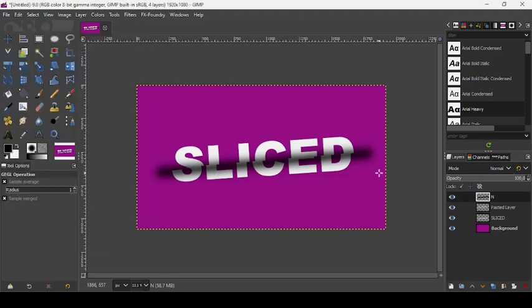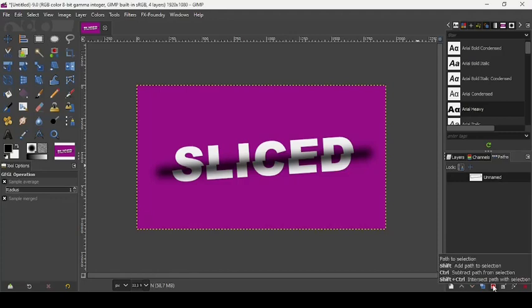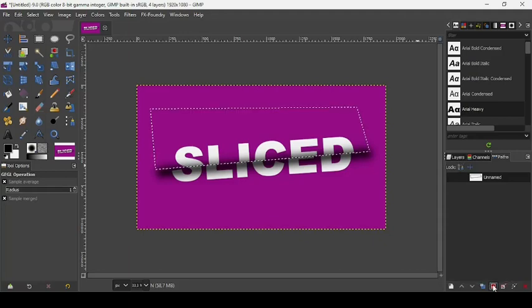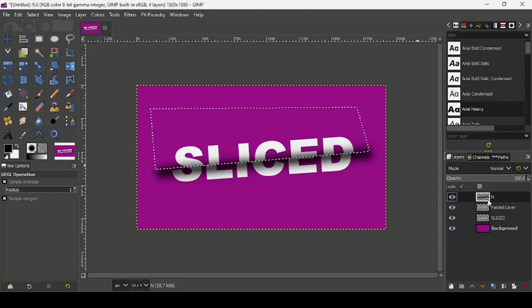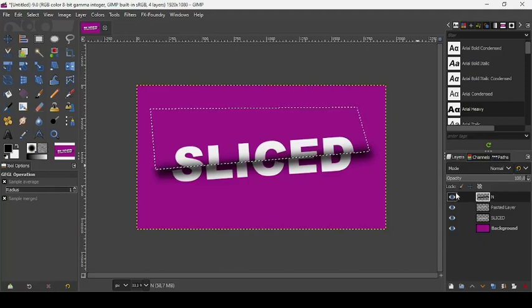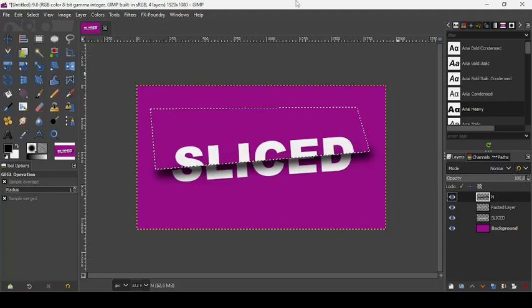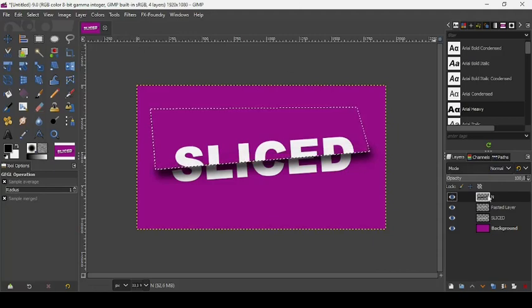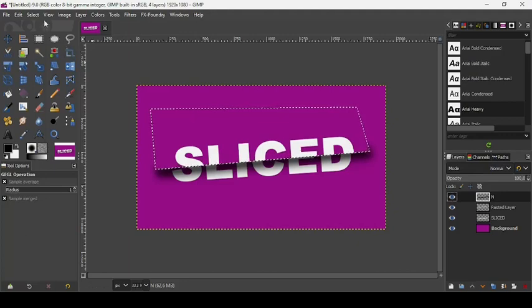Let's go to our Paths tab and make a selection from our path by clicking on this icon, Path to Selection. Let's go to our Layers tab and go to the shadow layer, this one. And then press Delete. It will delete the shadow that is on top and keep the one down.